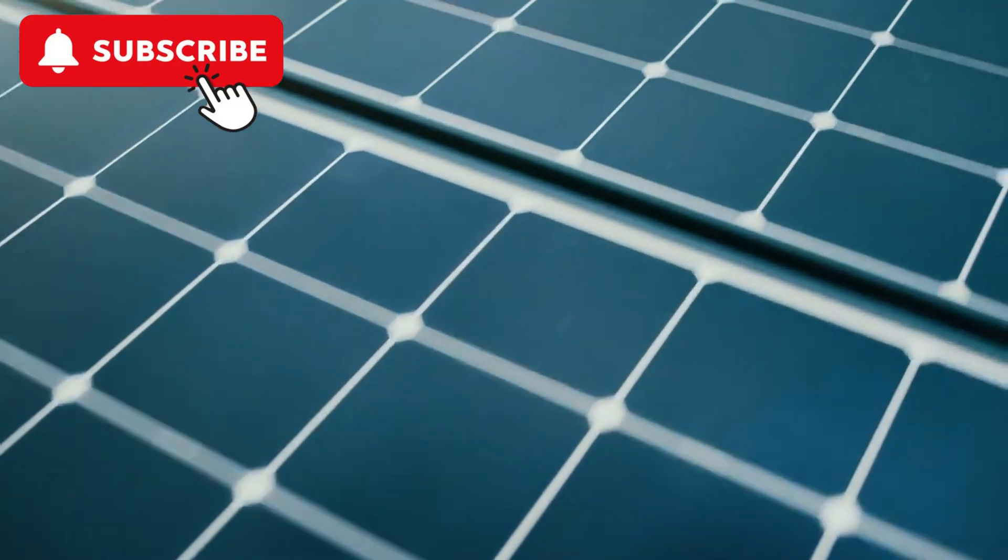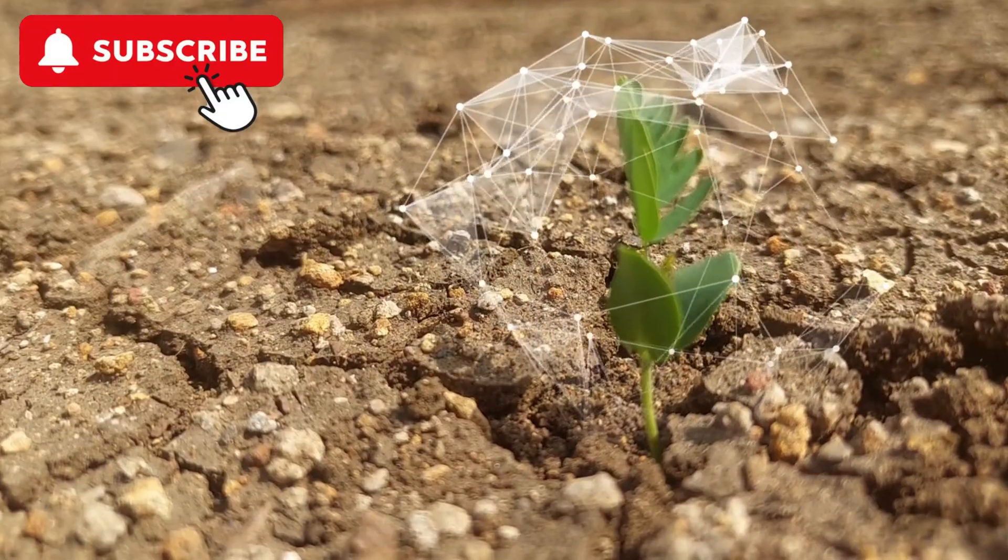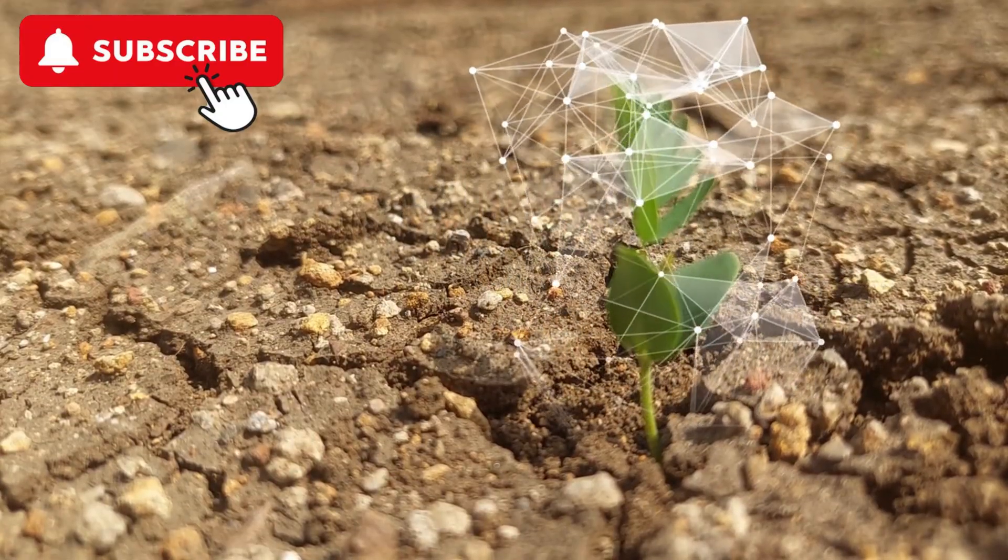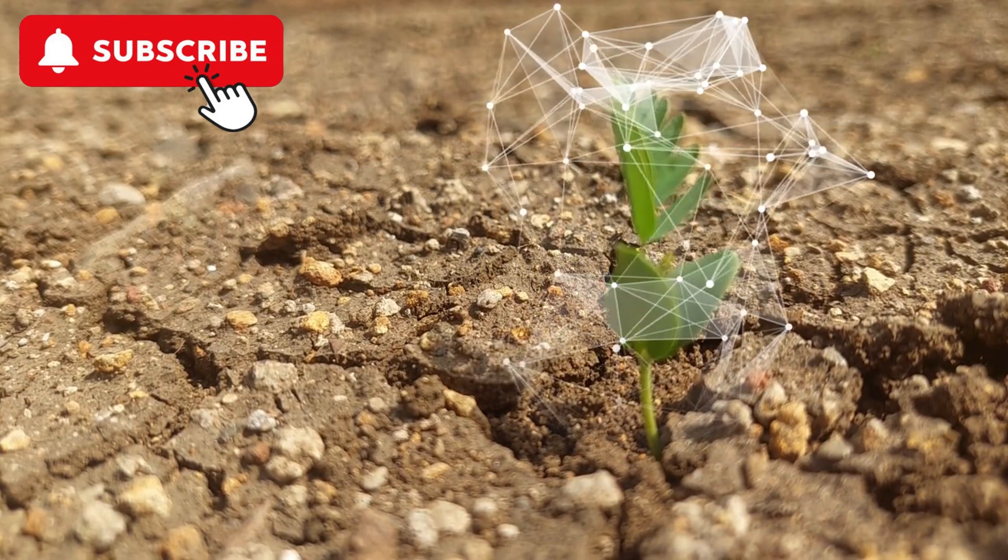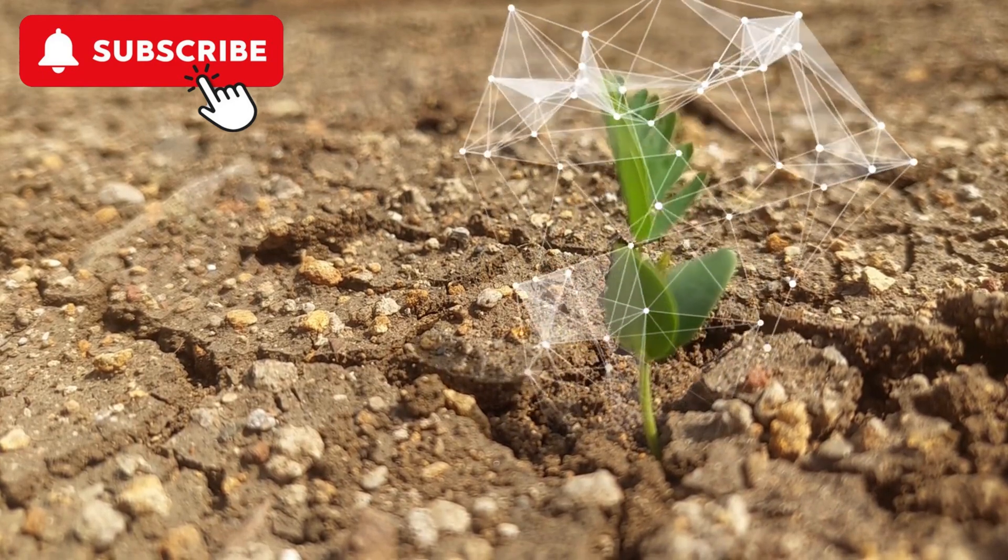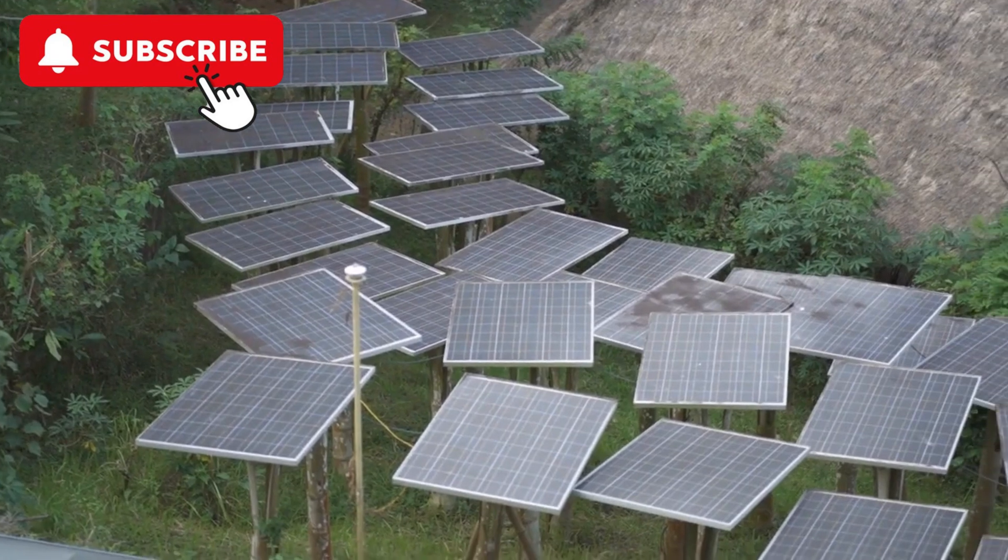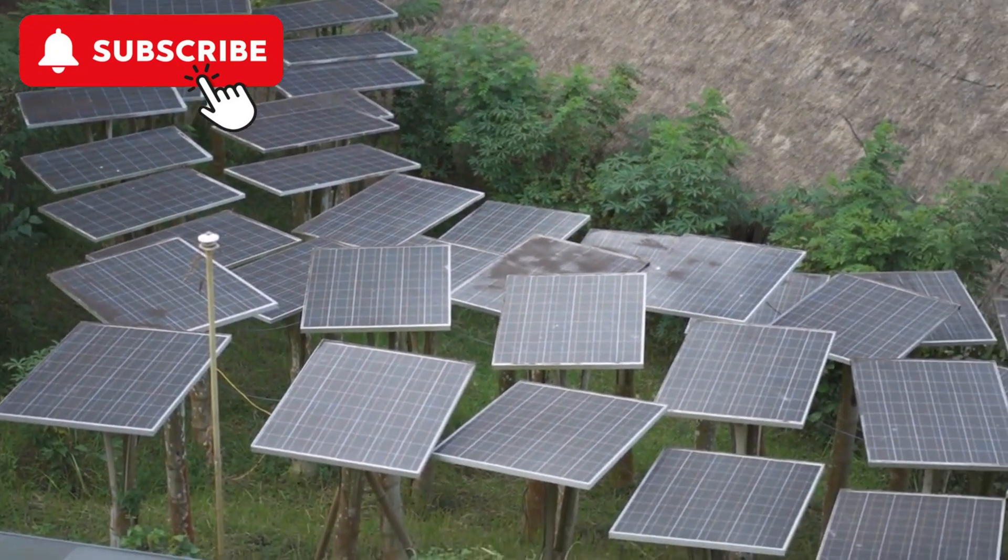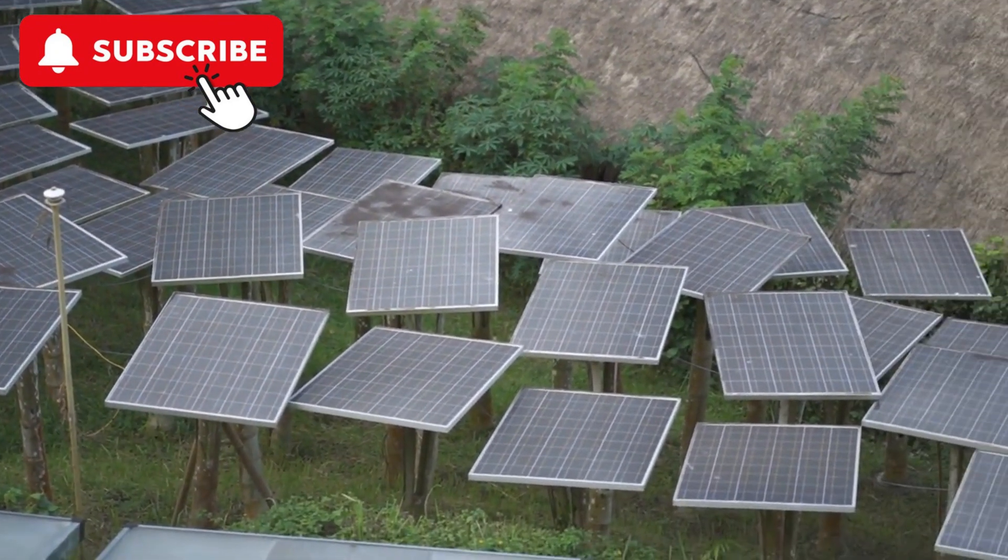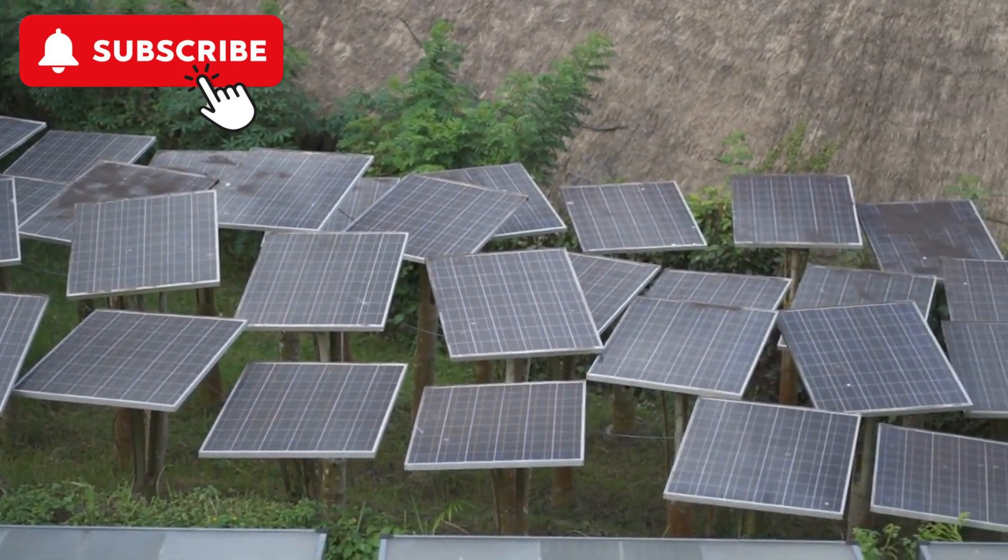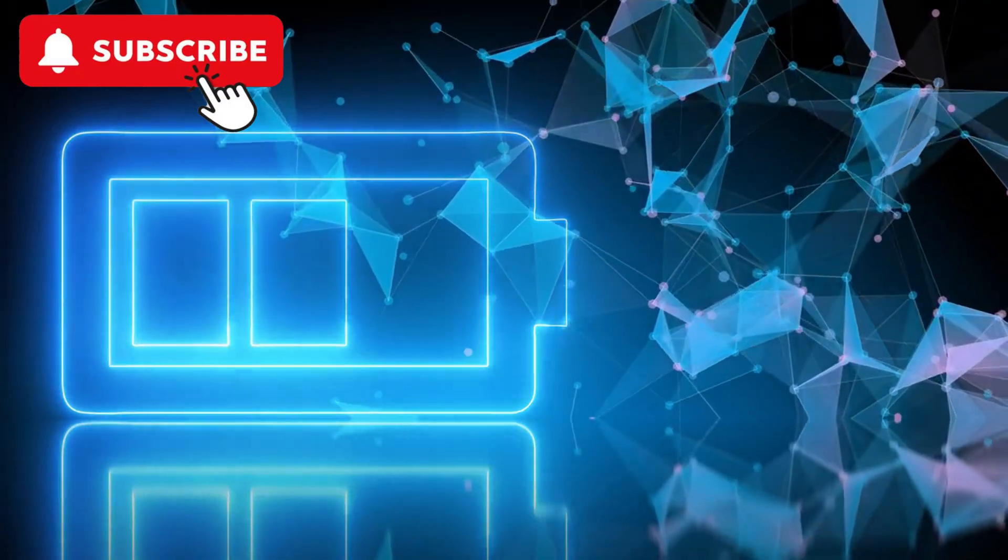Renewable Energy Technologies. Advancements in renewable energy technologies are making clean energy more efficient and cost-effective, accelerating the transition to a sustainable energy future. Next-generation solar panels: innovations in materials and design are improving the efficiency and reducing the cost of solar panels.